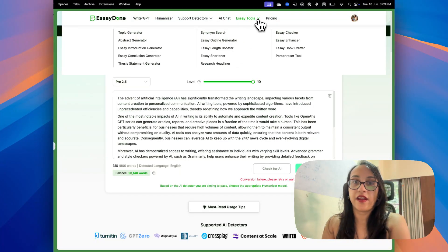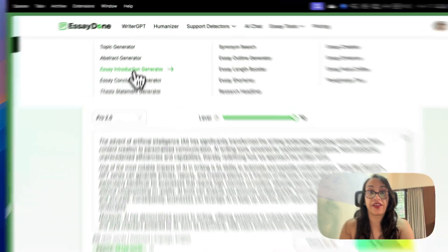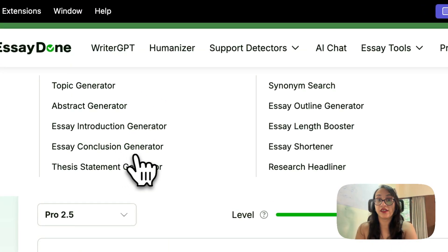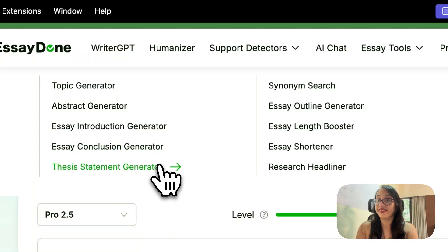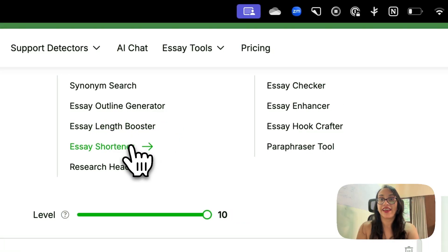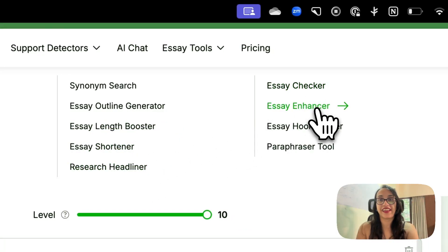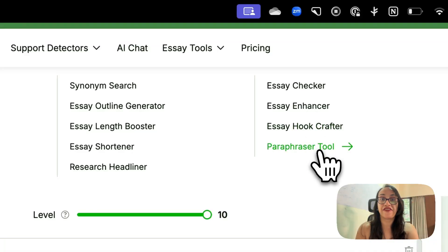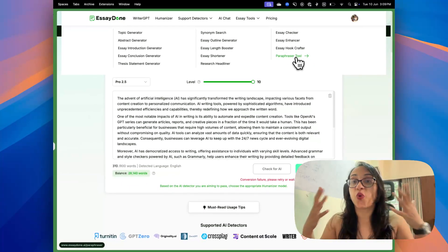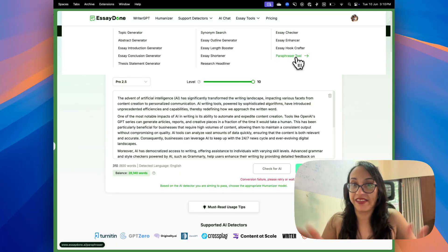Other than that, there are multiple other essay tools like topic generator, abstract generator, essay introduction generator, conclusion generator, thesis statement generator, synonym search, essay outline generator, essay length booster, essay shortener, research headliner, essay checker, essay enhancer, essay hookcrafter, and paraphraser tool. With one subscription you can get so many different results — the functionalities of Essay Done are amazing.